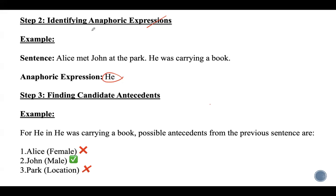Step 3 is to find candidate antecedents. All possible noun phrases that appear before the anaphoric expression are considered as candidates. For 'he' in 'he was carrying a book,' the possible antecedents from the previous sentence are Alice, John, and park. Alice is female, so it cannot match 'he.' Park is a location, so it also cannot match. Therefore, the possible matching word is John.